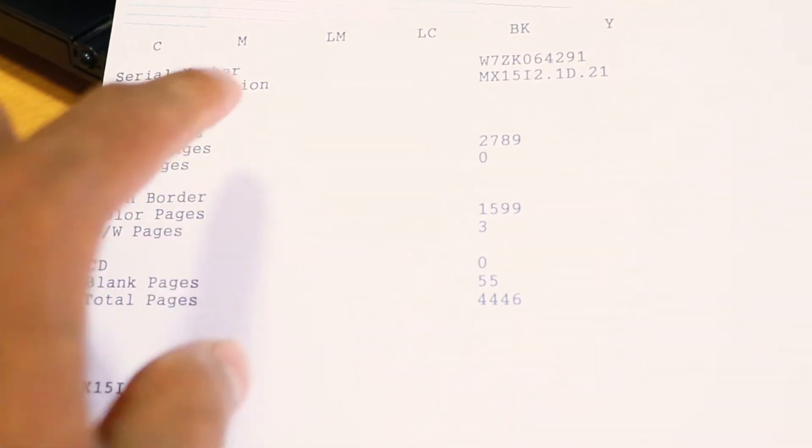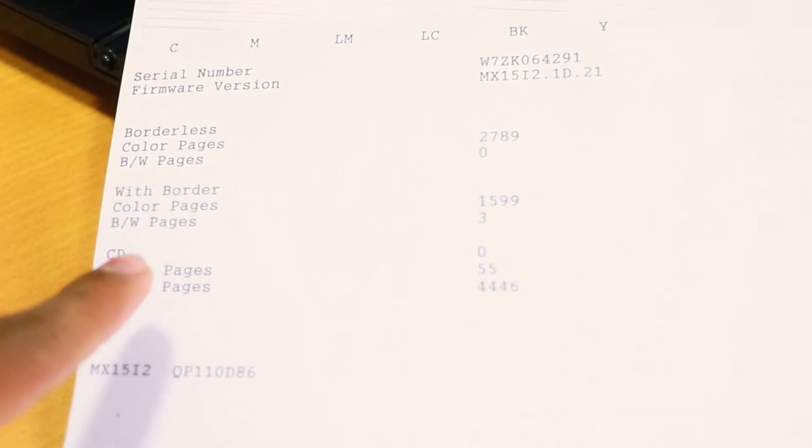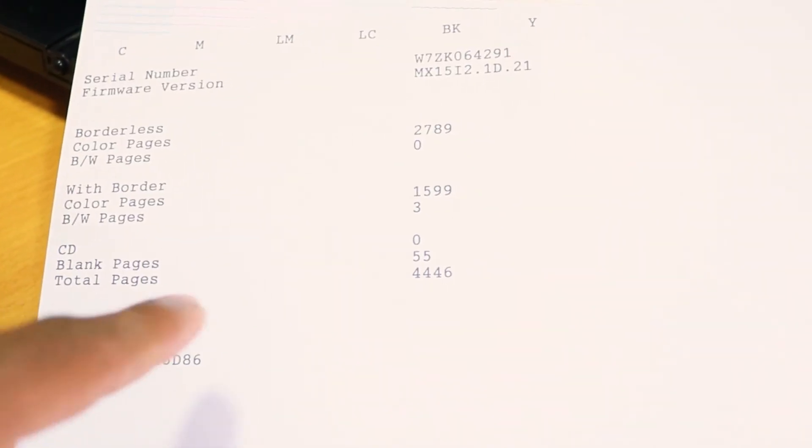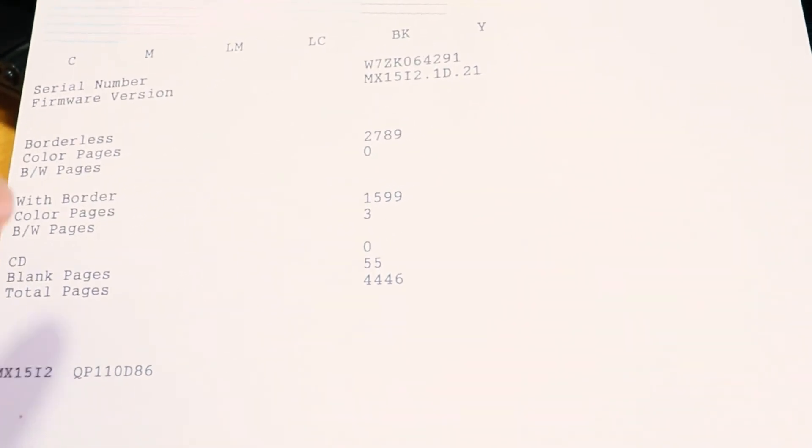The printout shows borderless pages and color pages statistics. You can see black and white pages, pages with border, color pages, and total page counts. The print counter shows how many pages have been printed.